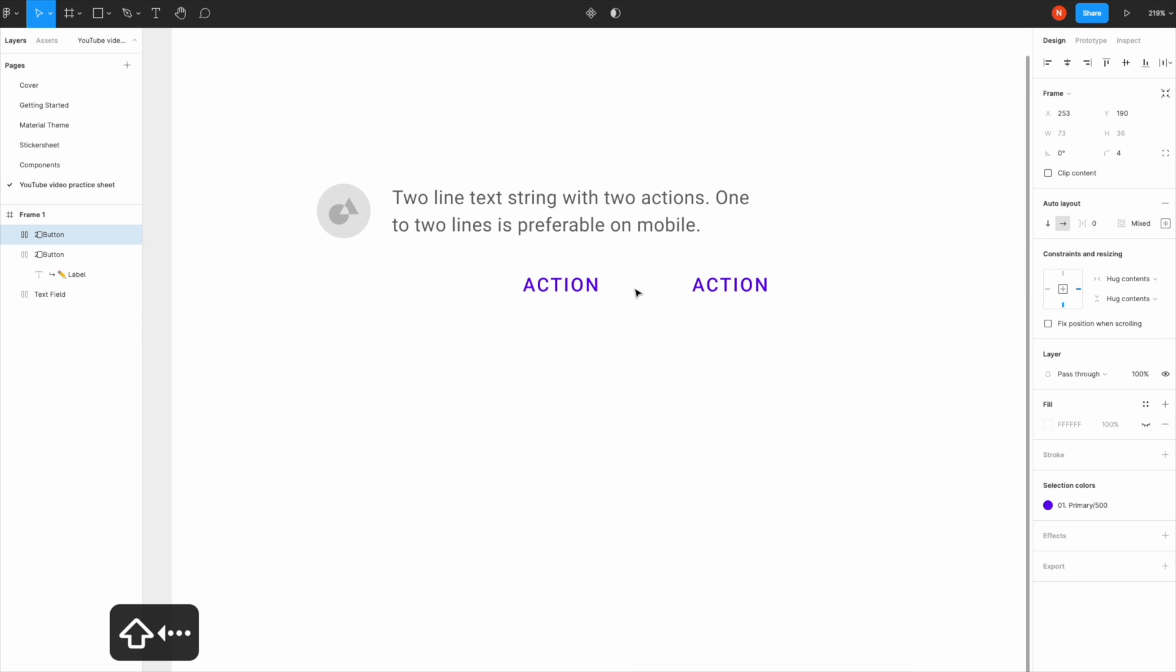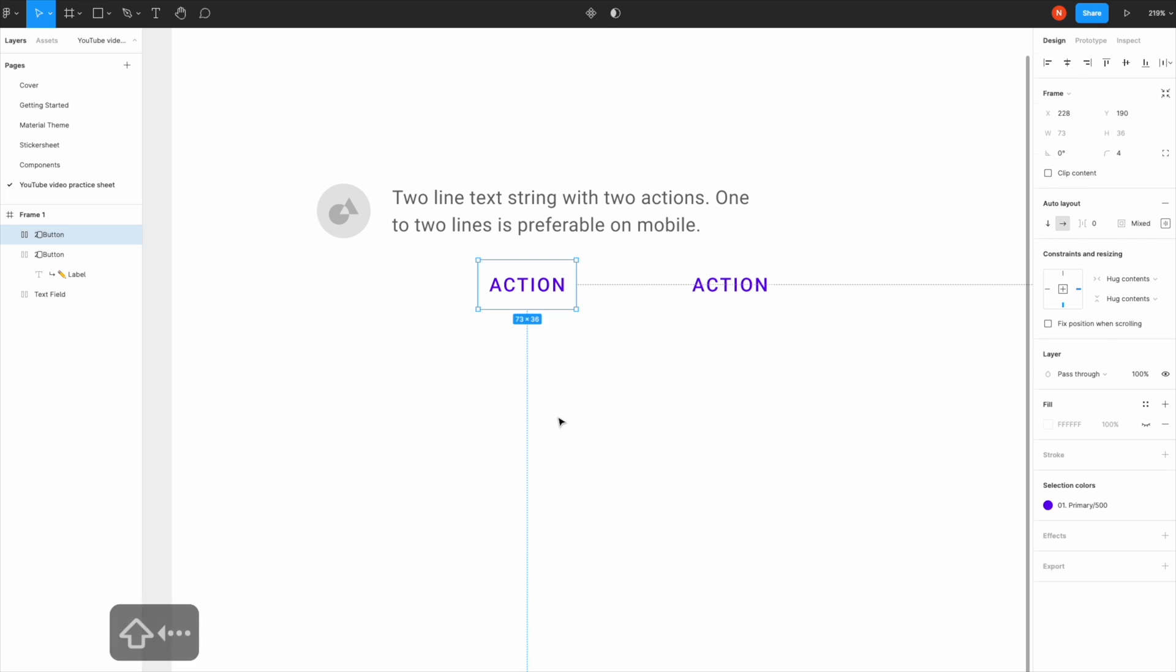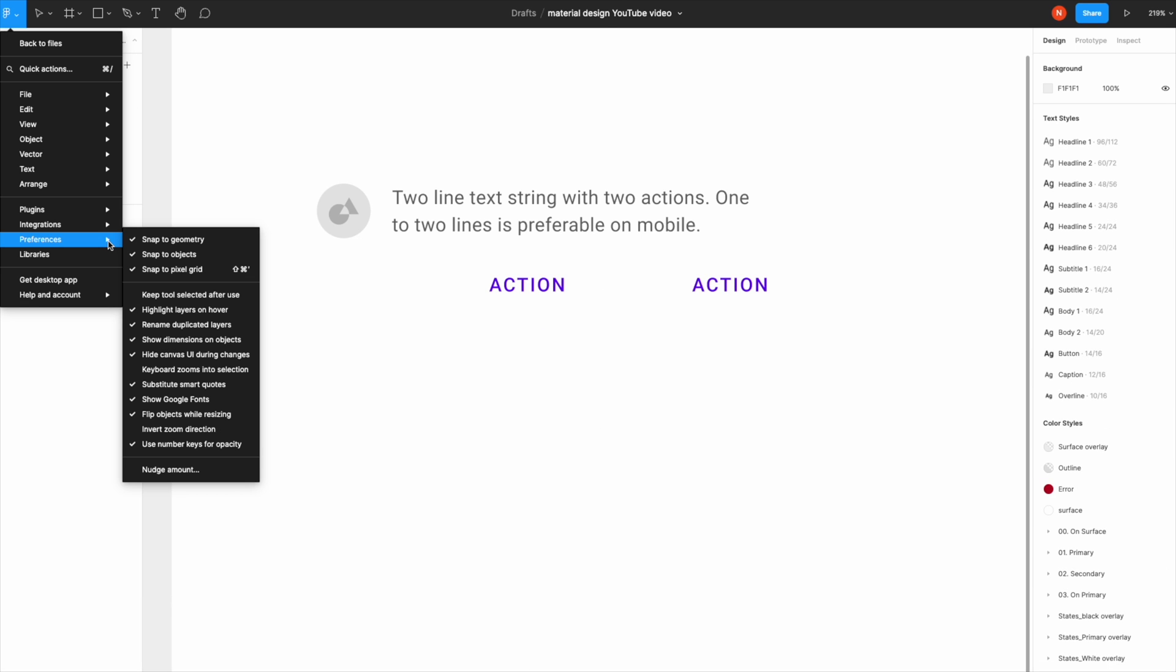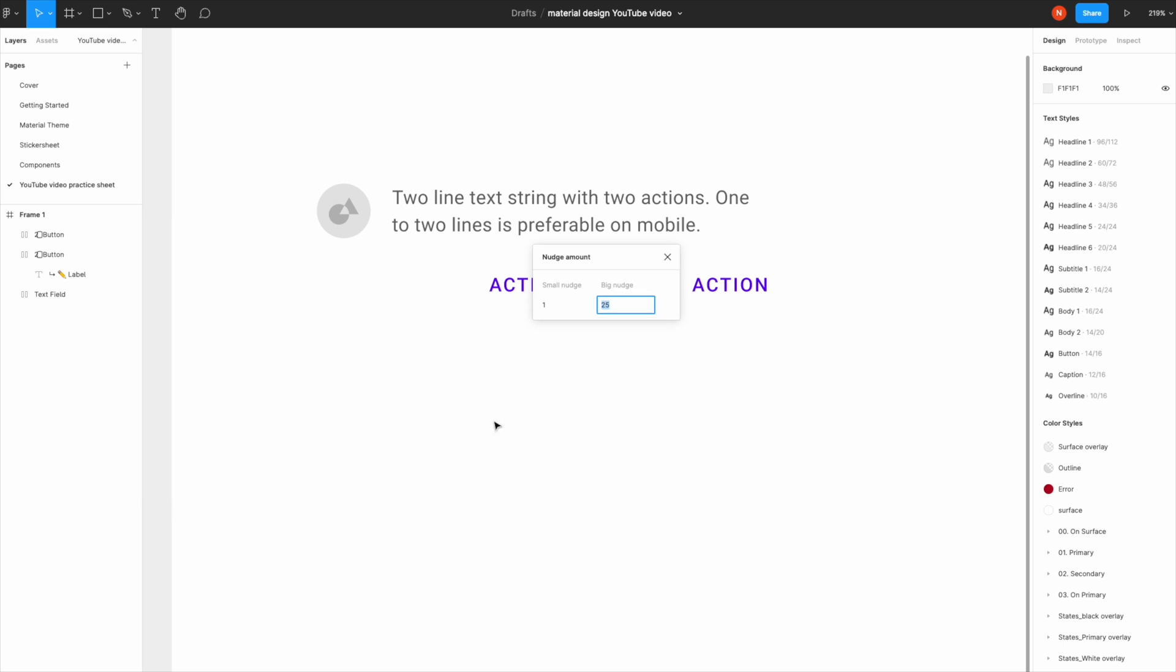This is how you can change your nudge amount: come to the main menu, Preferences, and Nudge Amount. By default, Figma has 10 pixels; I have it set to 25 pixels. You can change it to 10 or what I like to use is 8.